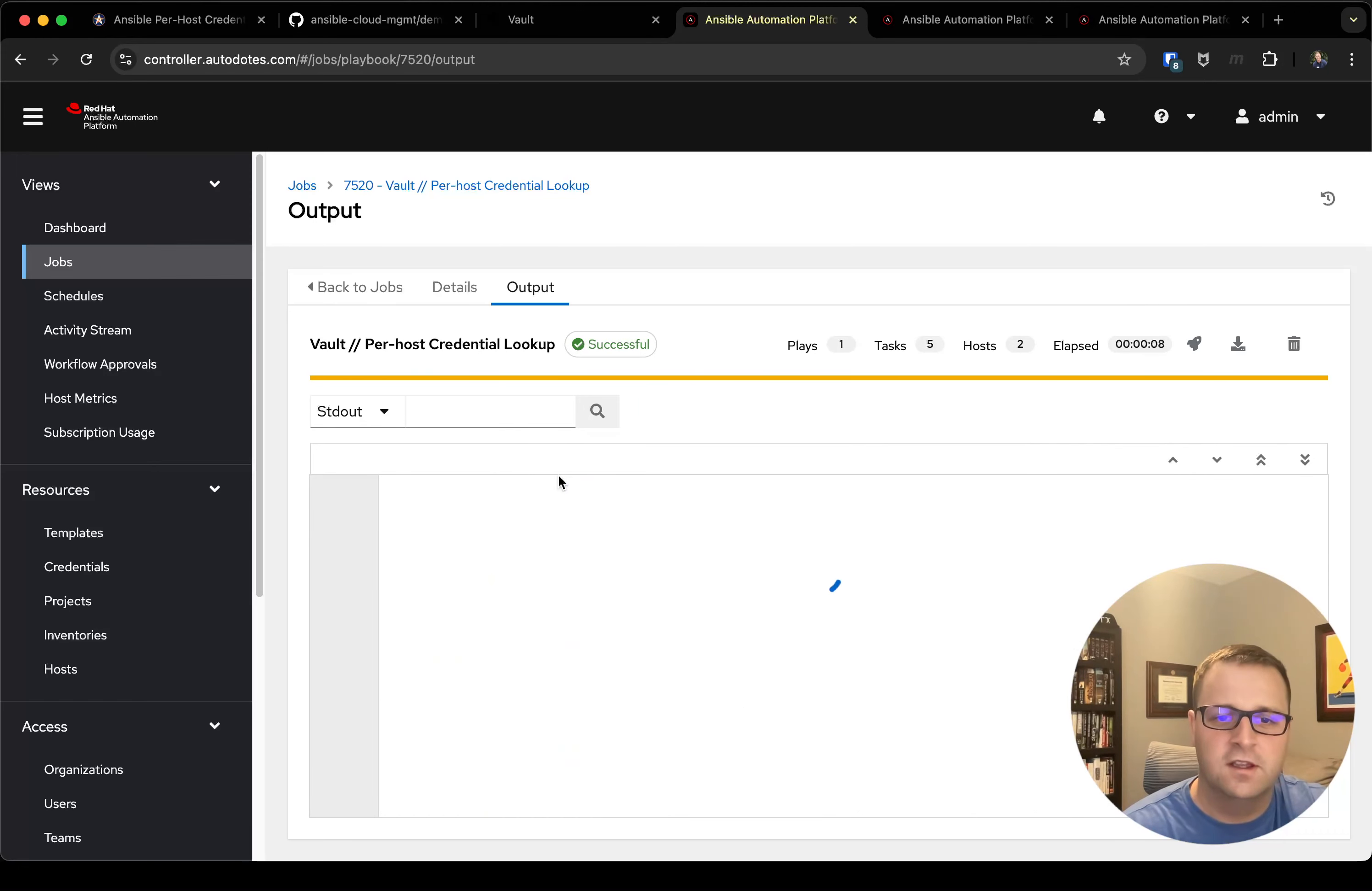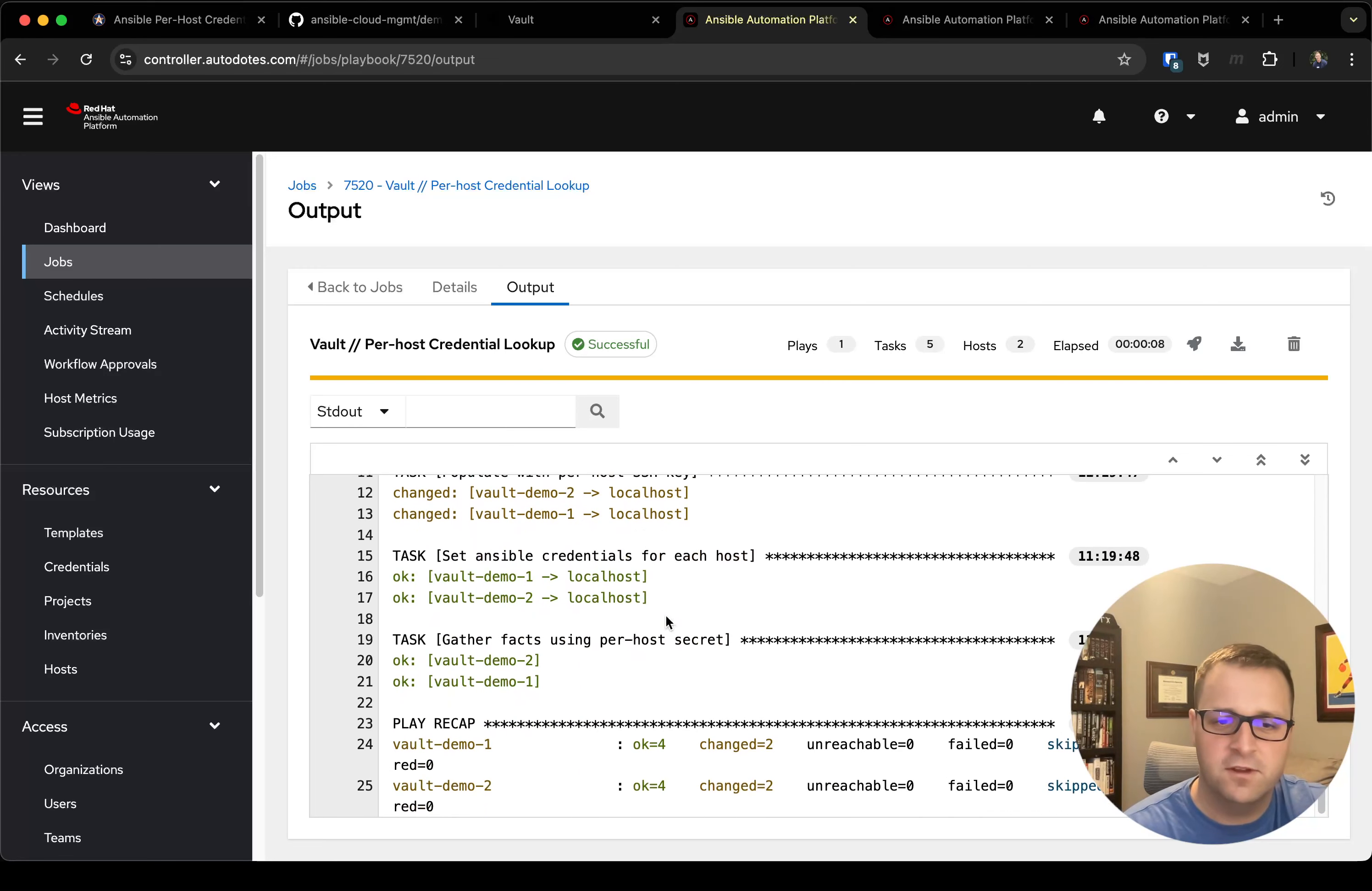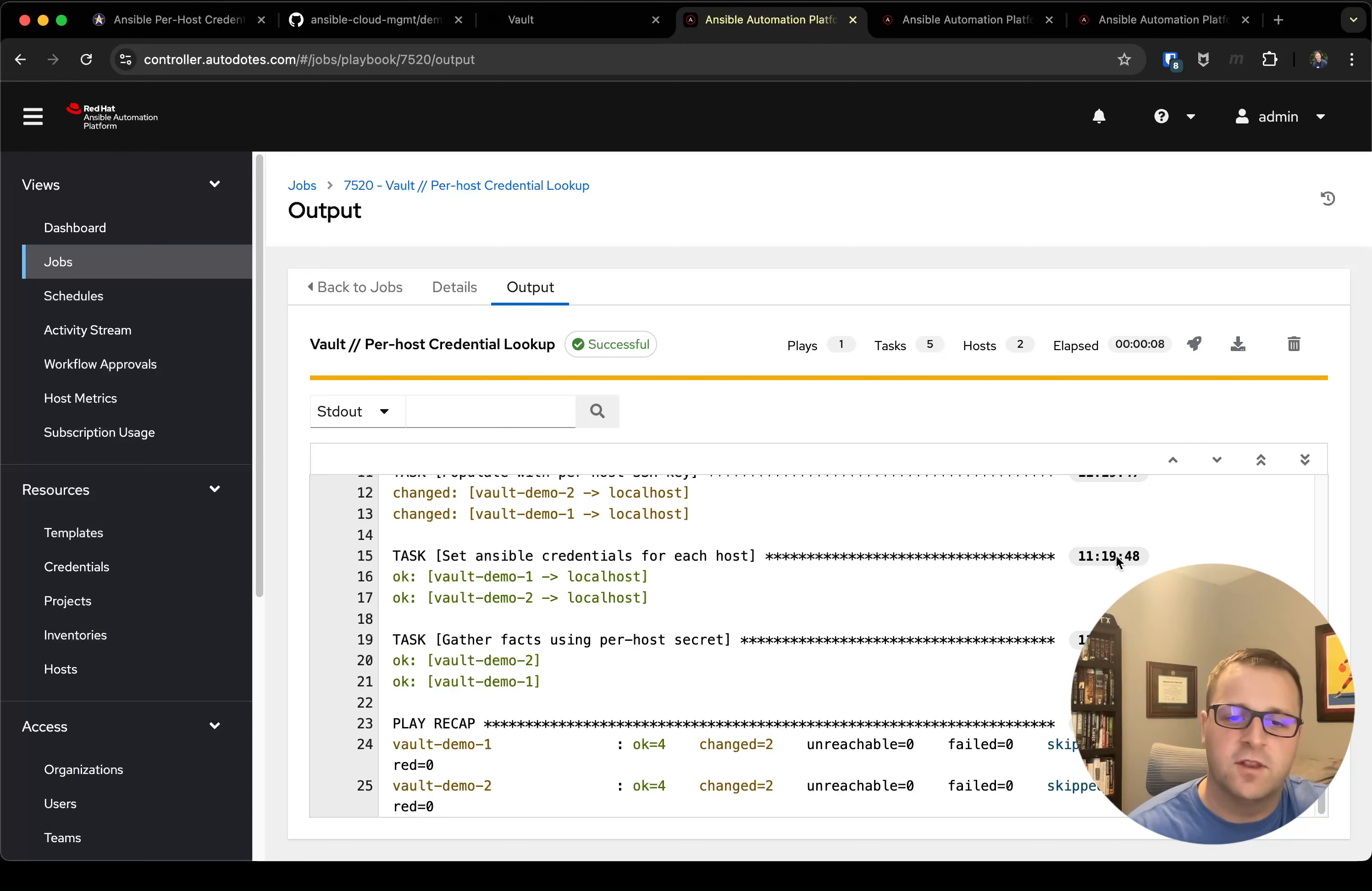The idea is to show—and we got a successful output—that I can take two different VMs with two different credentials, right, two different private keys that I needed to connect to those hosts, and without a machine credential on the job template I'm able to successfully connect to both of them. And at the very end I'm actually able to gather facts, which means I connected to the box and I pulled a bunch of information from the box itself. What that means is I could have any number of tasks after that that would work just as well like a normal playbook.